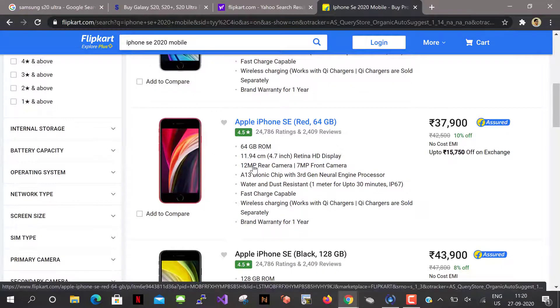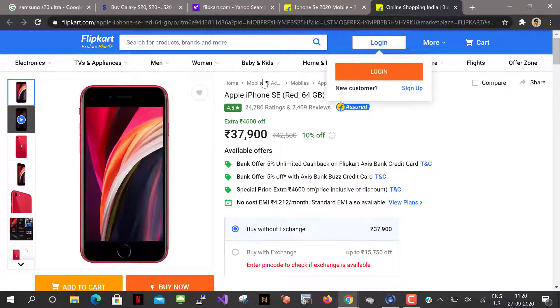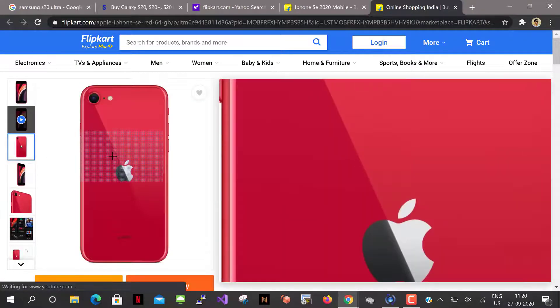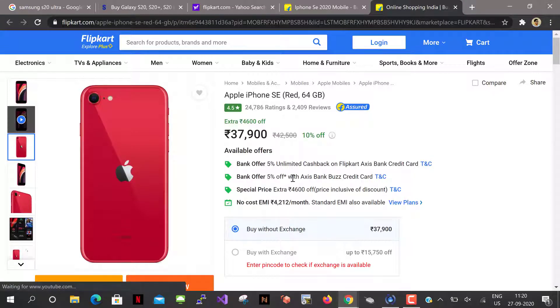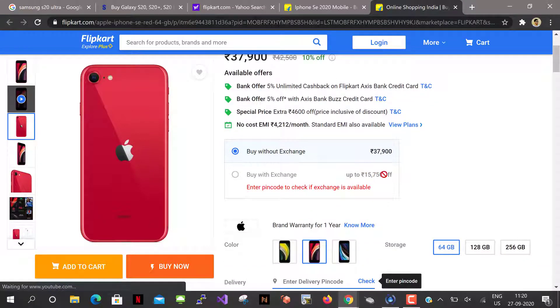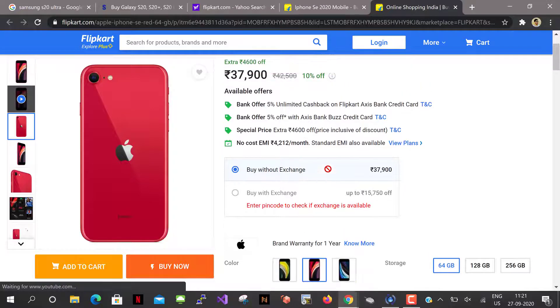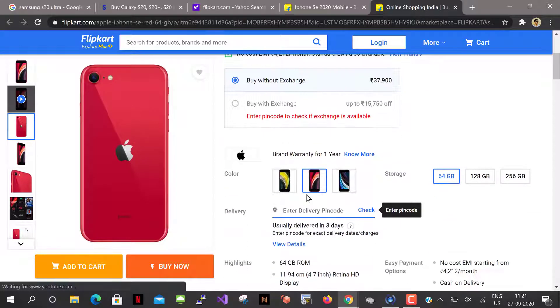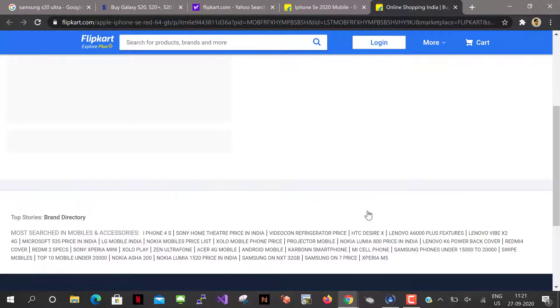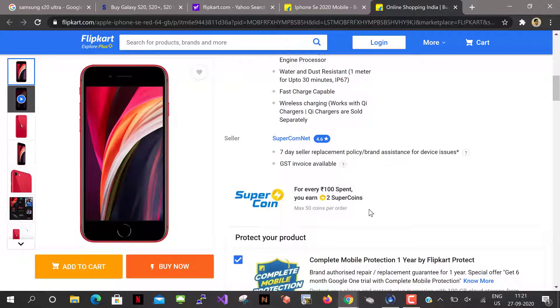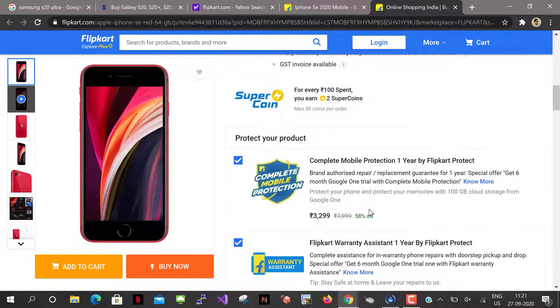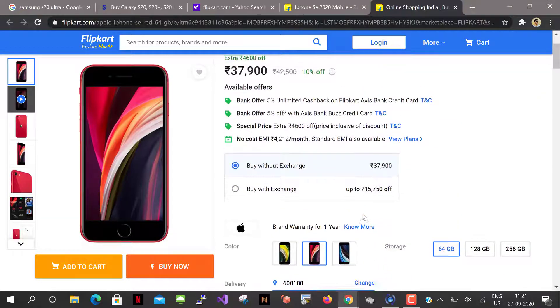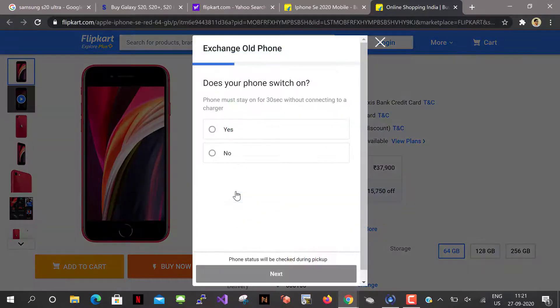So I'm just selecting the iPhone SE 64 GB model, the red one. Buy with the exchange up to 15,750 offered. So I'm just going to select buy with exchange. It's in a different pin code so I have to change the pin code. Okay, it is accepting the pin code. Buy with the exchange.